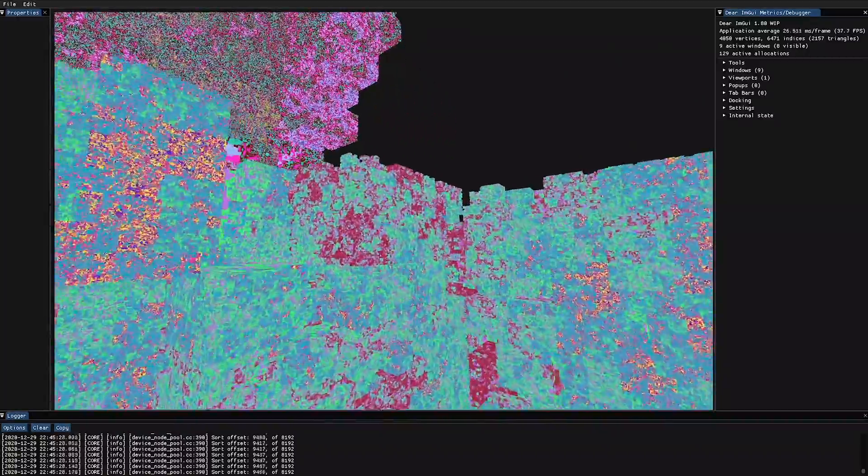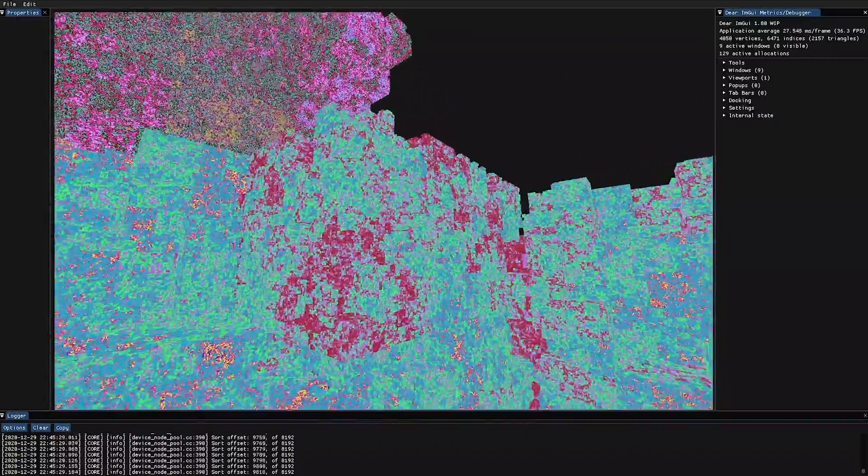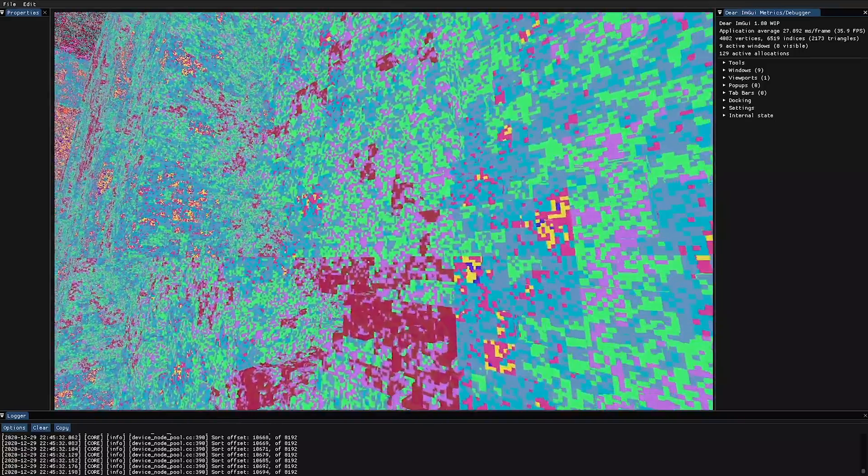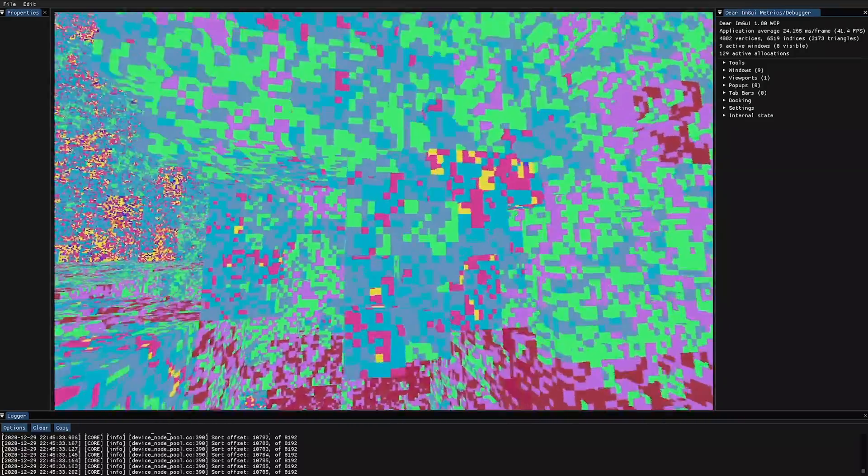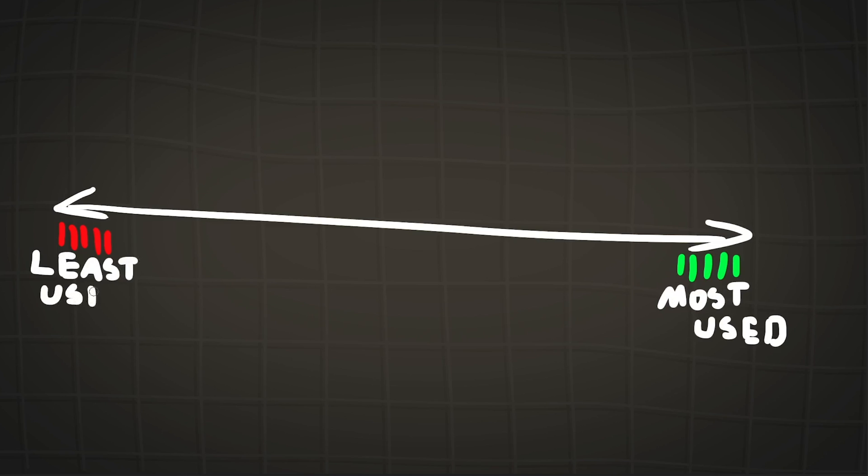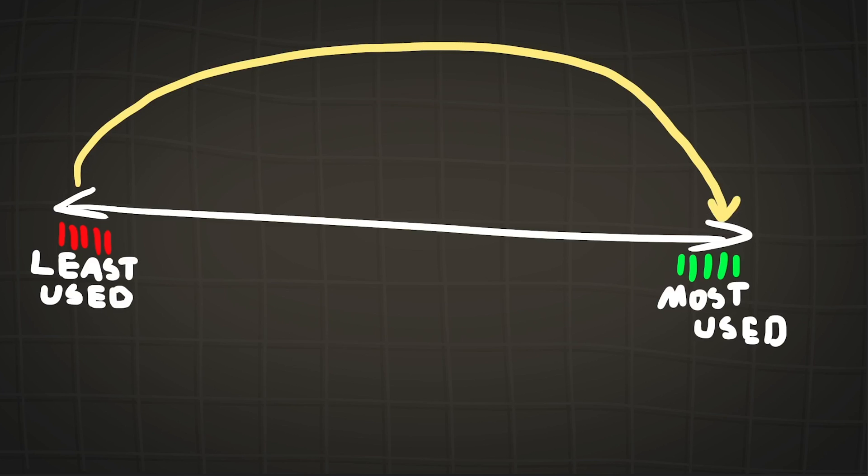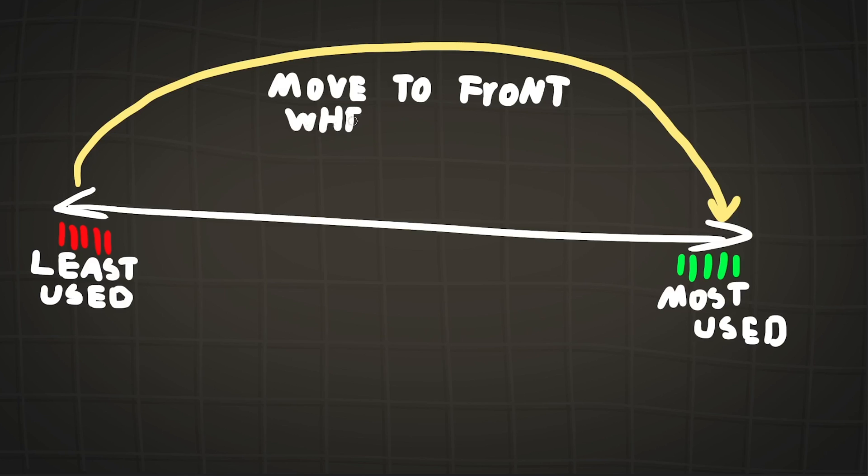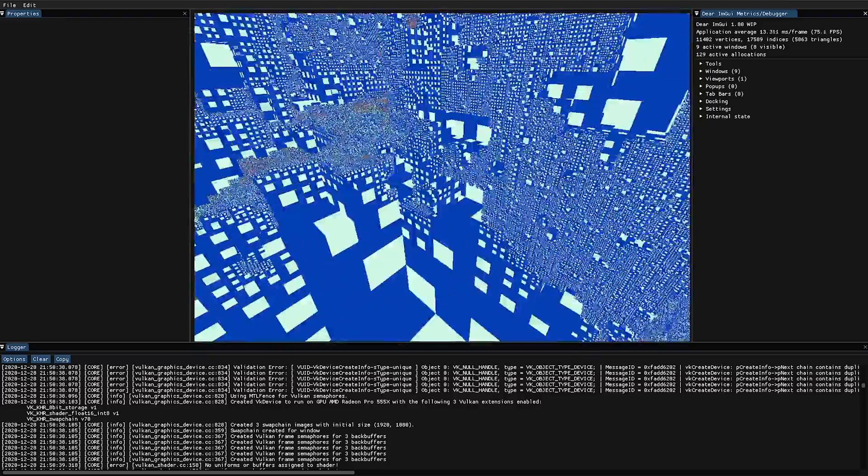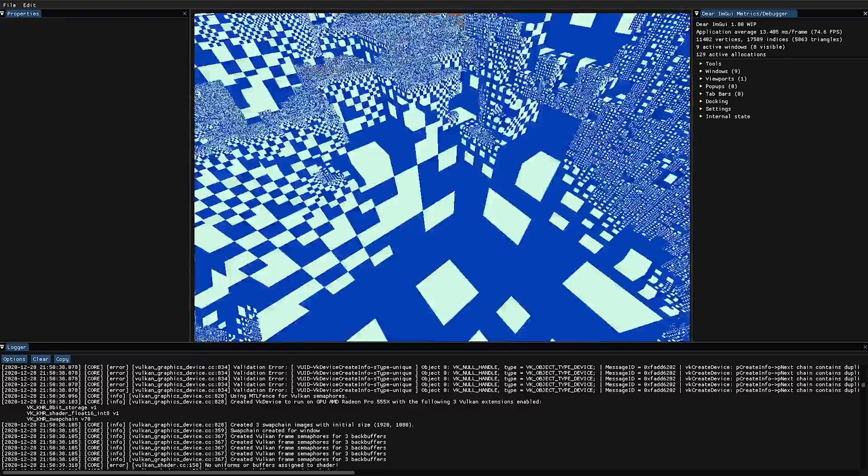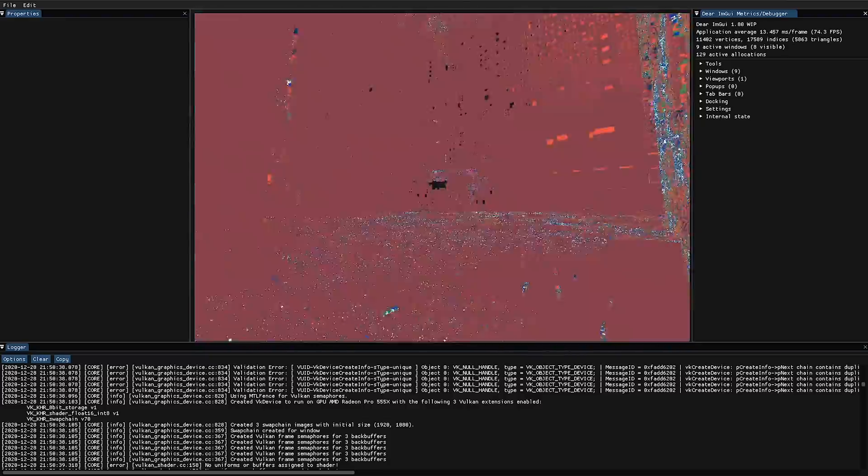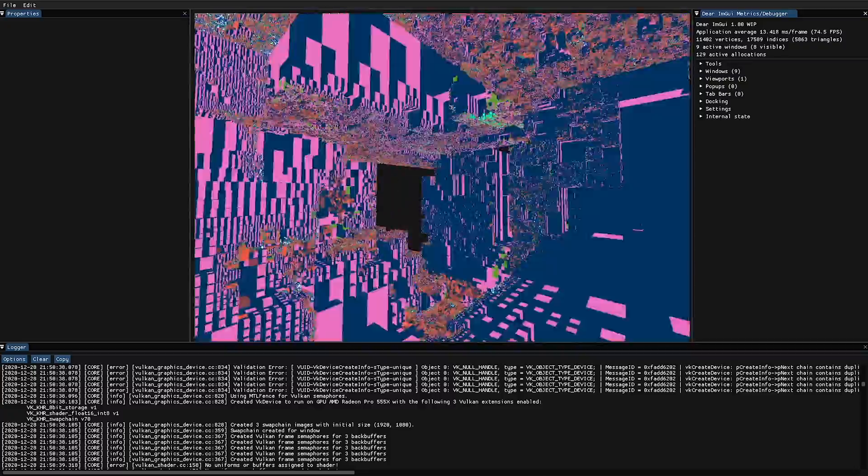My first attempt at the caching system was going to be to sort the pages of voxels as the engine runs, so this meant that we could have the least used pages at the bottom of the list and the most used at the top. So that means if we want to load new voxels, we can just take off the least used pages from the list and replace them with voxels we want to load. In theory that should work with no problems, however actually getting this to work proved to be quite a challenge.